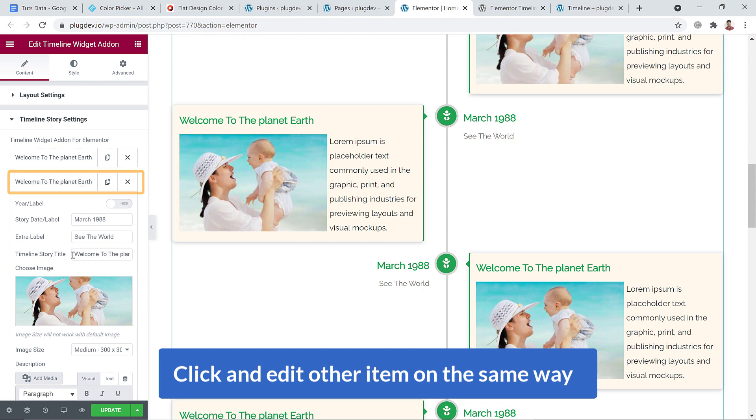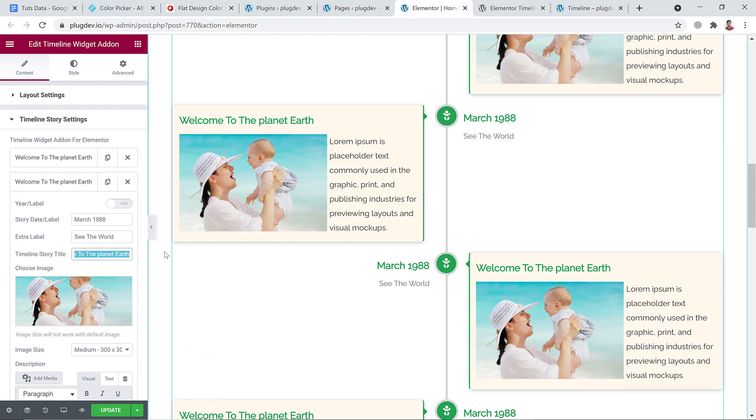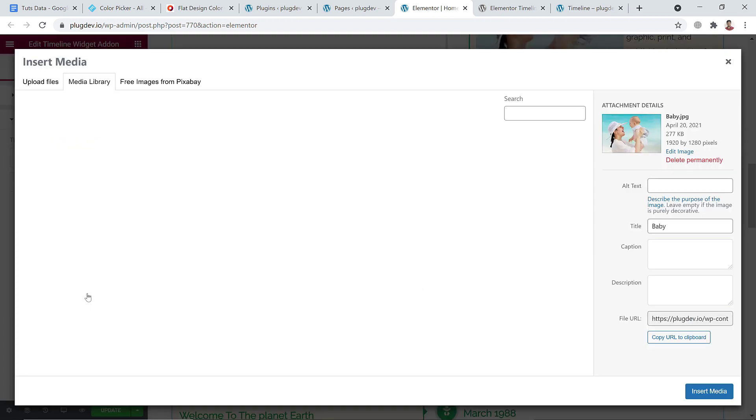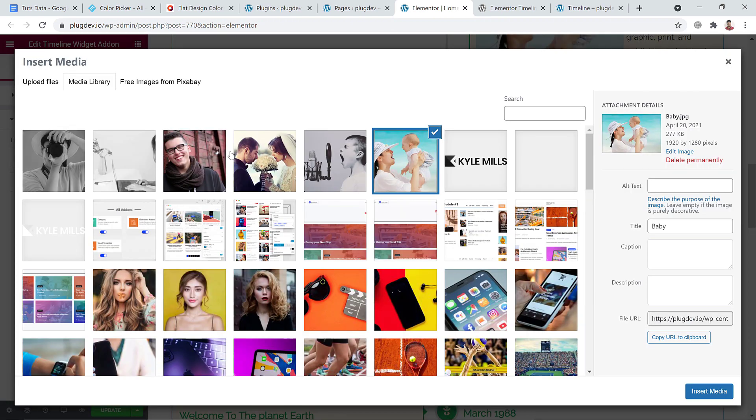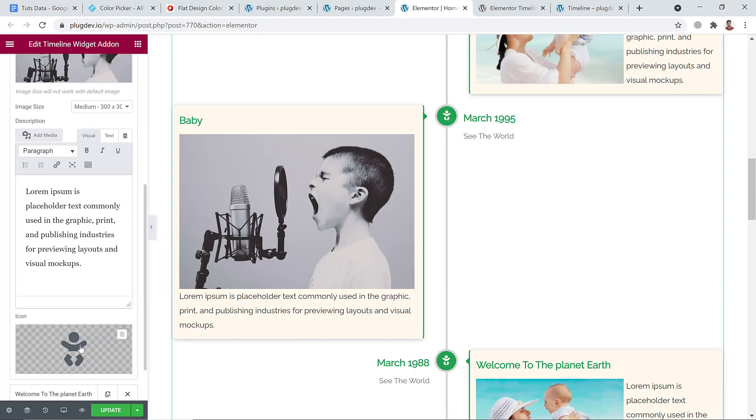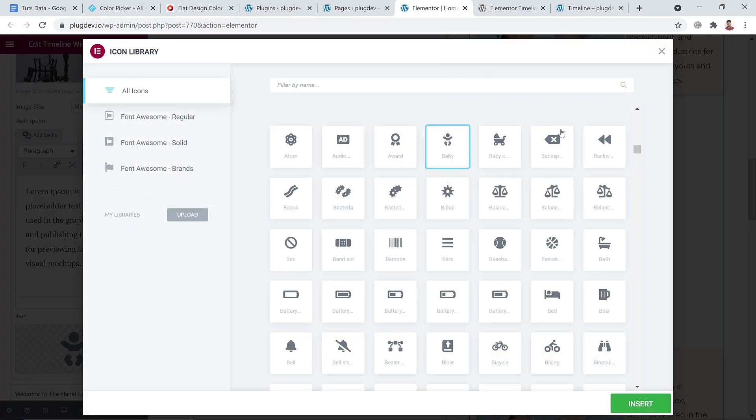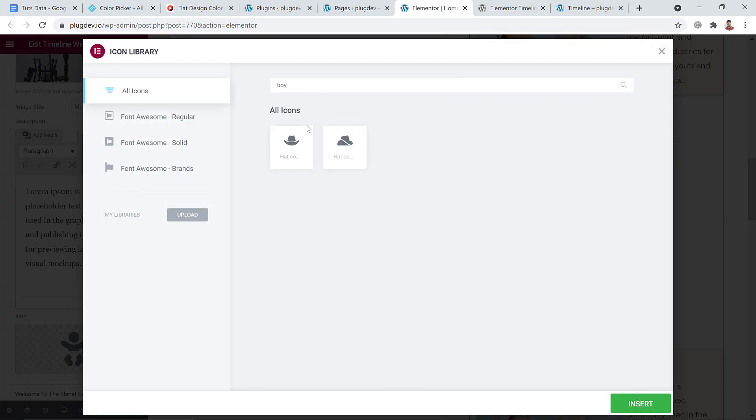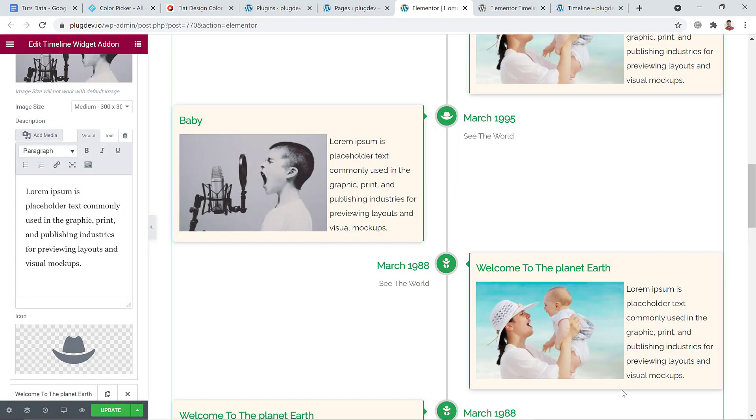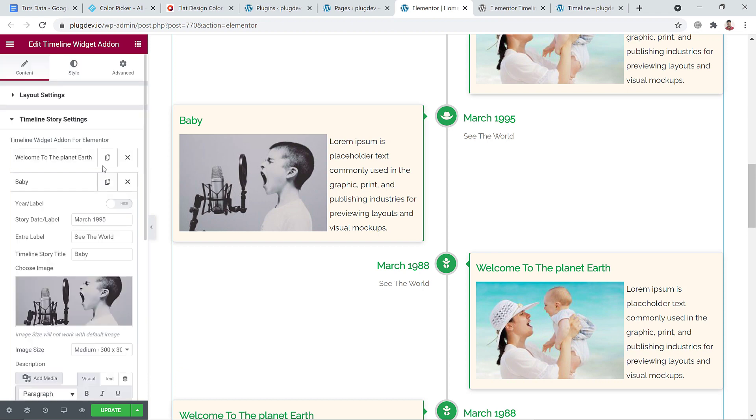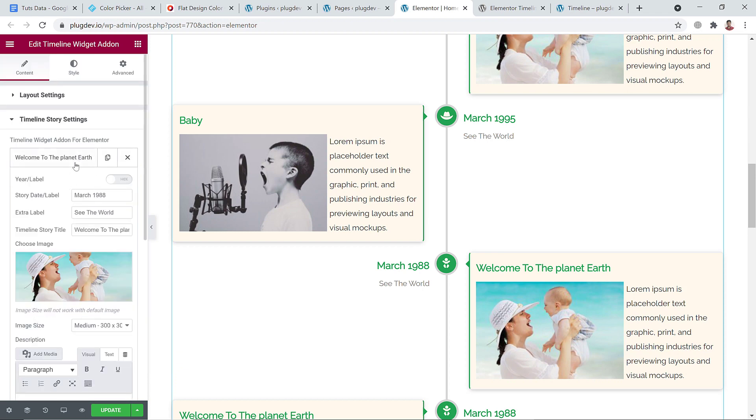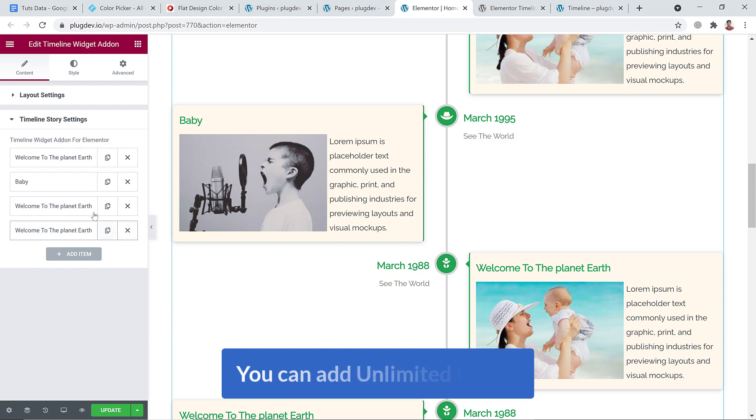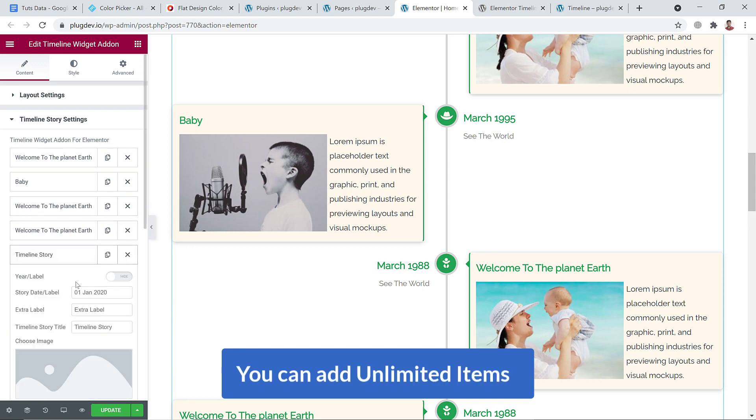Change the image, change icon, this one. And in the same way you can change or customize the rest of the items, or you can add unlimited items.